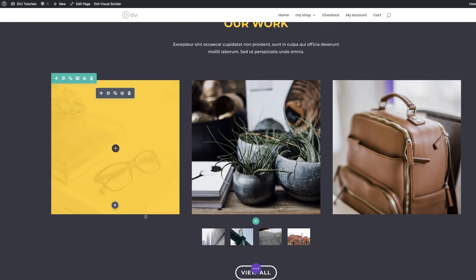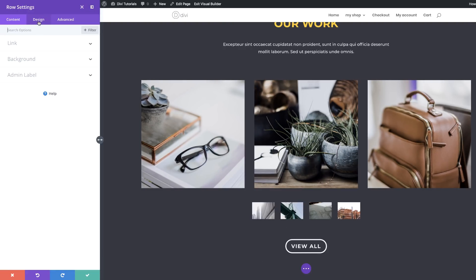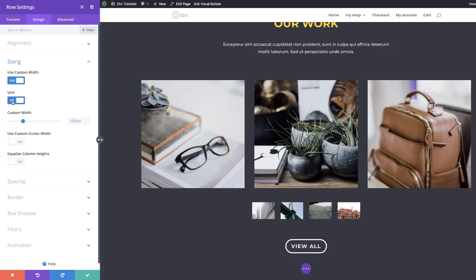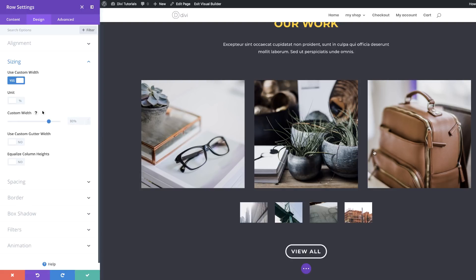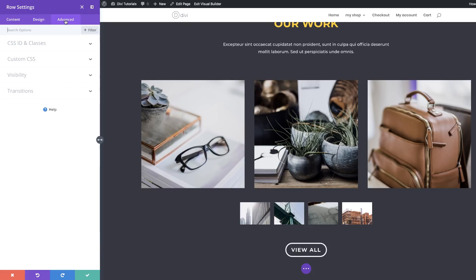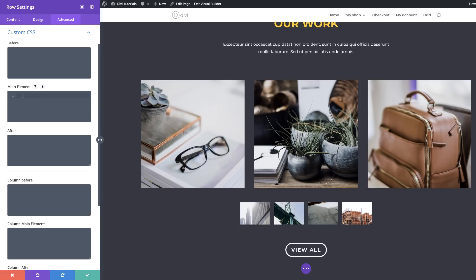For now we're going to save, then go to the row settings. We're going to adjust our custom width — Design, Sizing, Use Custom Width — and set our width to 80%, changing the unit from pixels to percentage. For the gutter width, we're going to click Use Gutter Width and set this to 2. We also need to equalize the column height. If you want the image gallery to expand without pushing the page content down, set a minimum height to the row. We're going to add a minimum height of 350 pixels to the Main Element in Advanced, Custom CSS. On the column Main Element, we're also going to add another CSS snippet. The CSS code and colors are available via the link in the show notes.